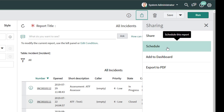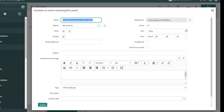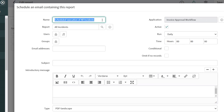Clicking Schedule brings up the 'Schedule and email containing this report' menu. The first thing you want to do is give this scheduled job a name. By default it says 'Scheduled execution of All Incidents,' but I'm going to name it 'Daily email with all incidents' so that if I need to amend this scheduled job I can easily find it.